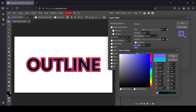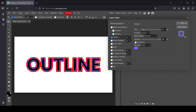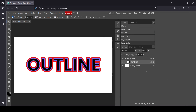And there it is — that's how you can add an outline to text in Photopea. Thanks for watching, have a nice day, and until next time!